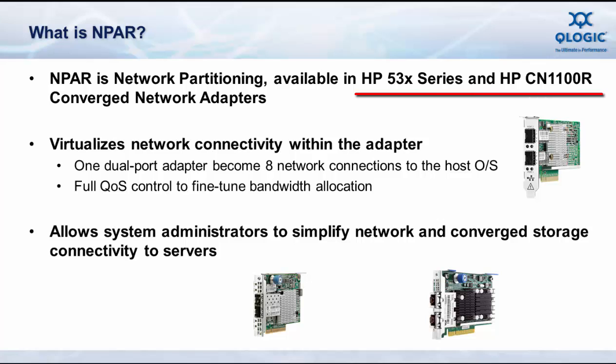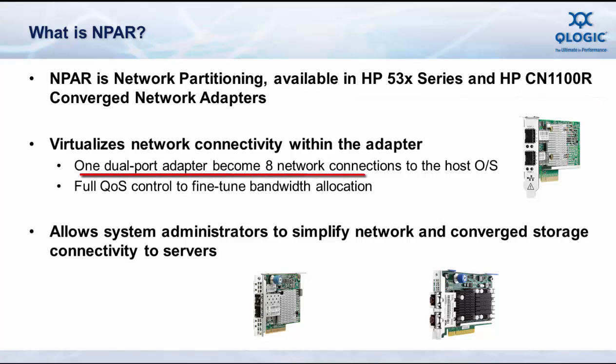N-PAR technology is available on flexible network adapter offerings from HP and QLogic, including the 530, the 533, the 534 Ethernet and FlexFabric adapters, as well as the HP StoreFabric CN1100R converged network adapter for ProLiant servers.